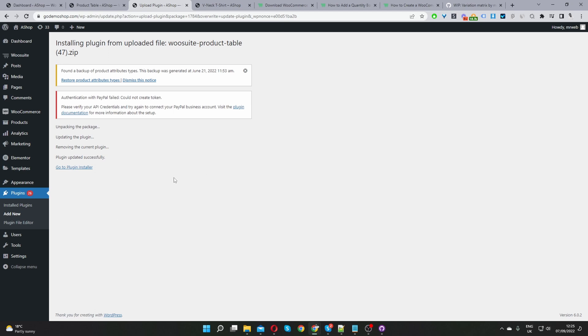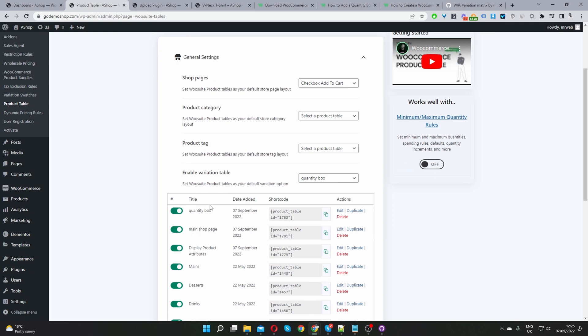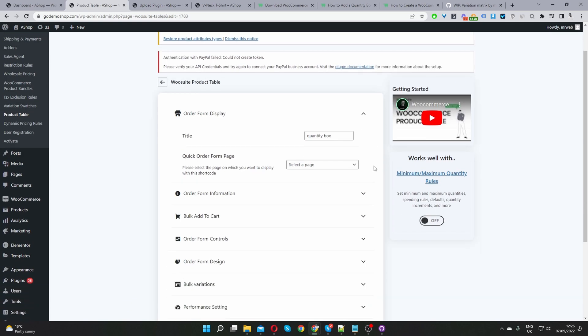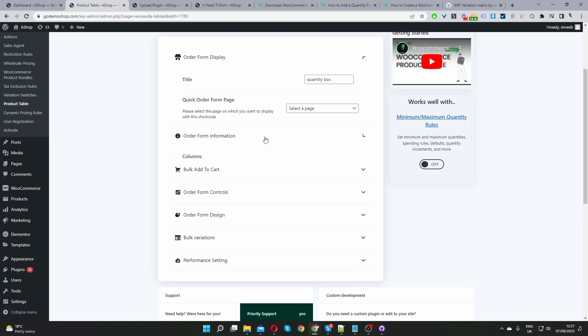Okay so now that we've updated our product table plugin let's head back over to our settings page and let's go ahead and edit this quantity box product table. Okay so now when we visit this page we can see this bulk variation option here. So to use this option I'm just going to actually revert some of the changes that we've done earlier on.